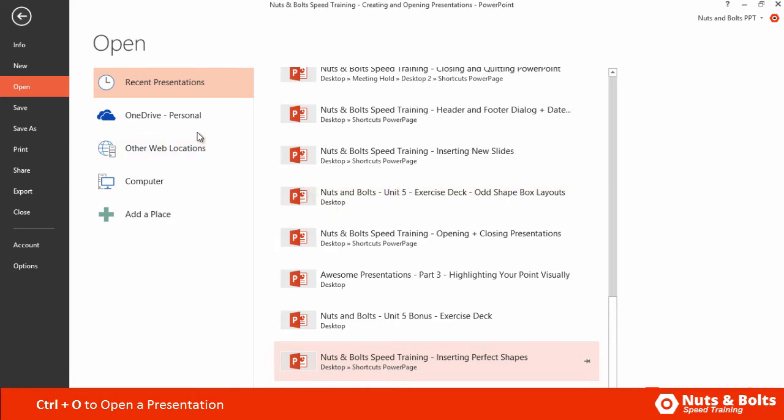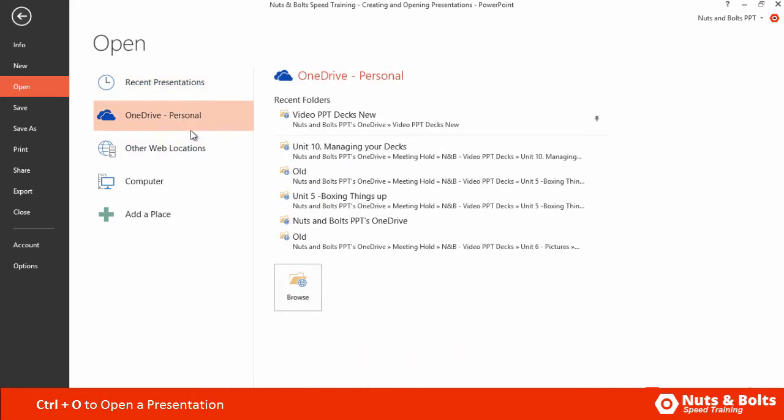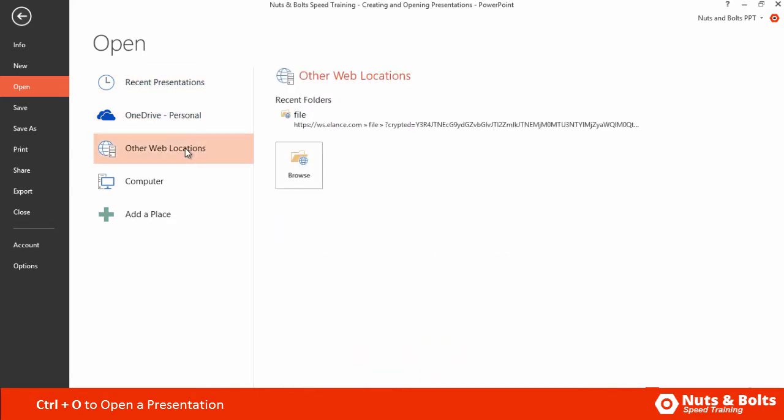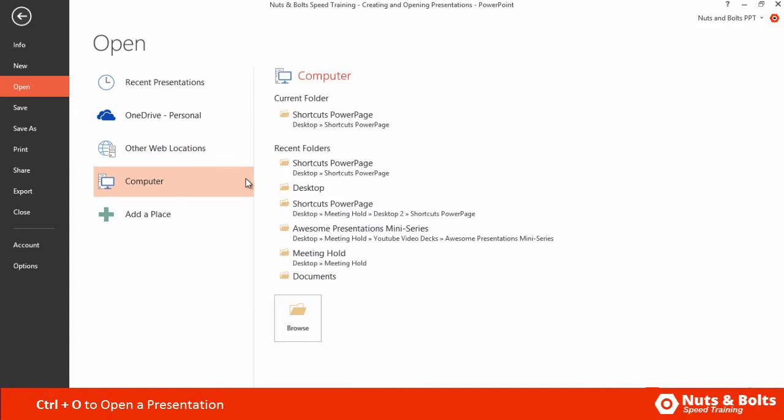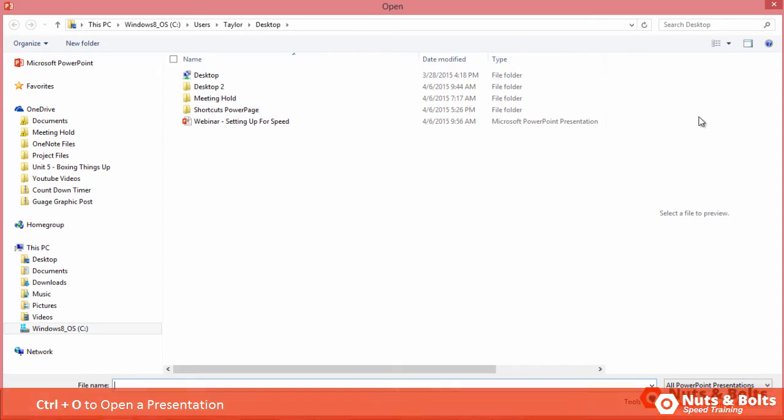Now this is the way you want to go if you're trying to open something from your OneDrive or another web location. You can choose your computer, but when you select this folder, you'll get this open menu dialog box.